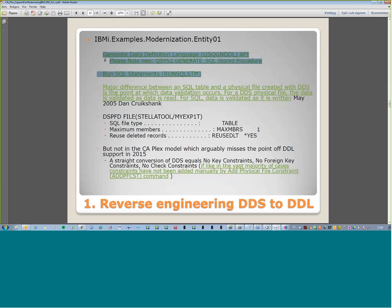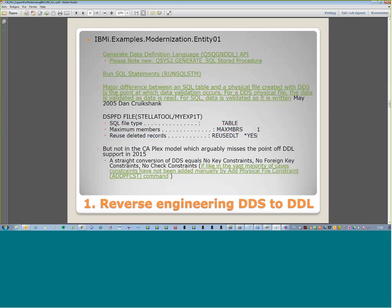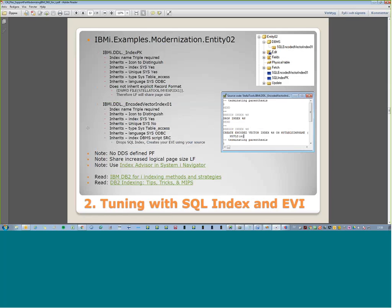I'm not going to touch any of the programs — I'm just going to build the logicals again, copy in the data, and that table is now DDL. Logicals built, programs never changed. But here's my conclusion on this: a straight conversion does not put it in the CA Plex model, which arguably misses the point of DDL support. A straight conversion does not equal constraints, foreign keys, or check constraints. Yes, you converted it, but you haven't got the advantages. So I think we need to go a step further.